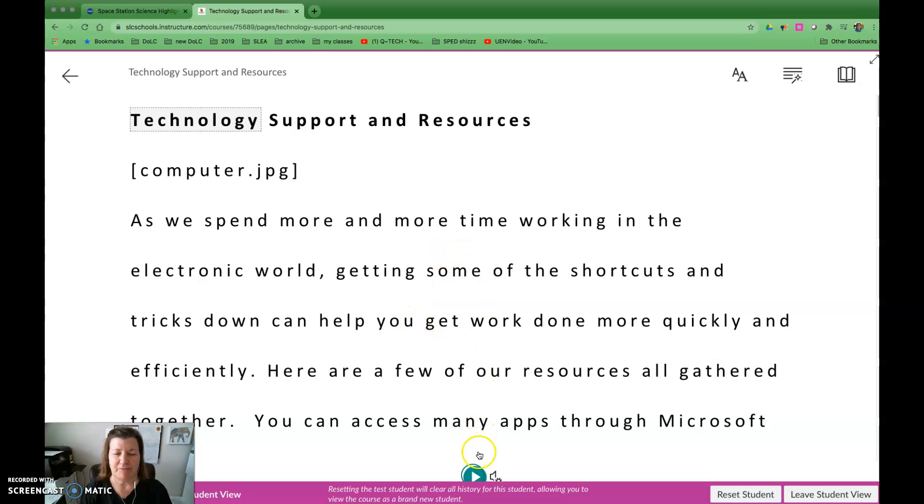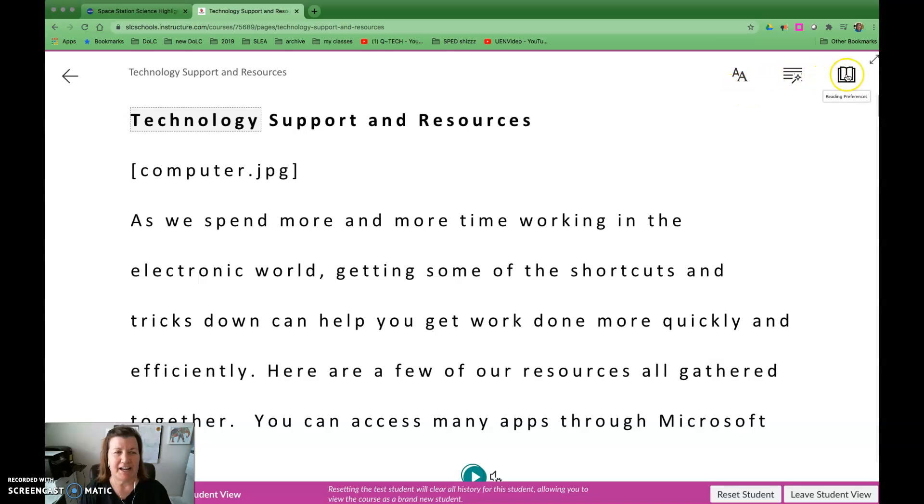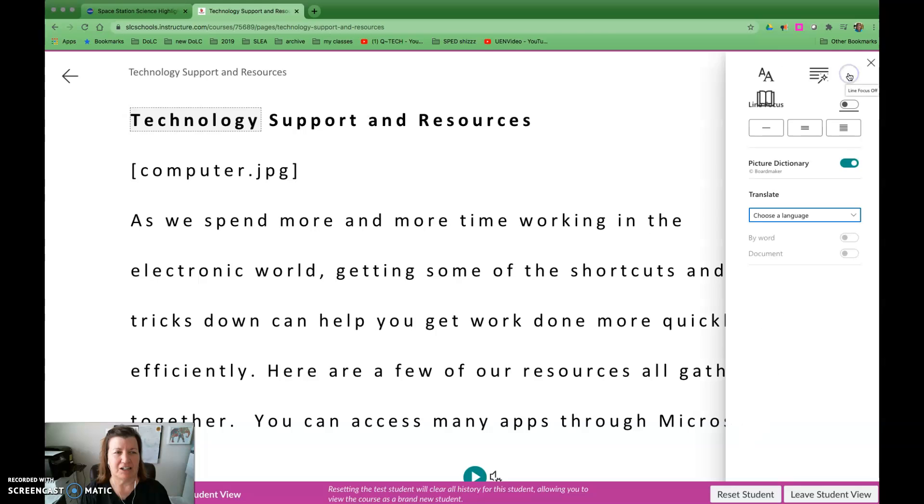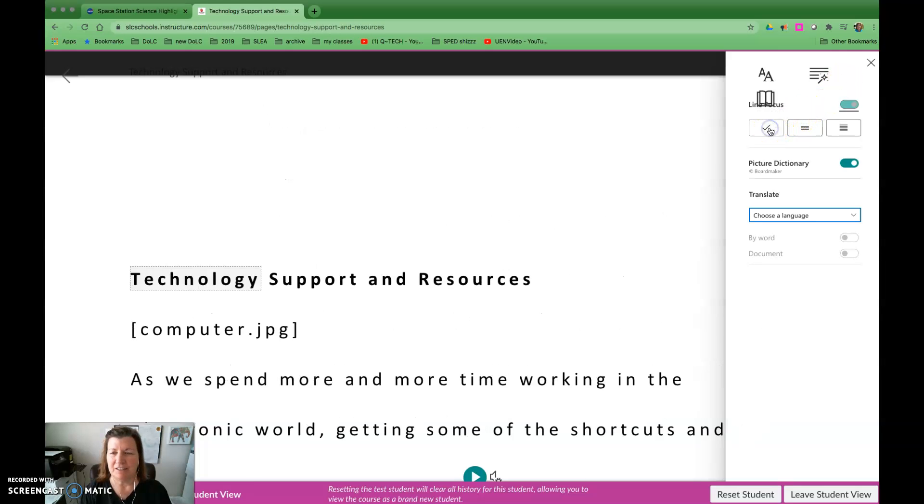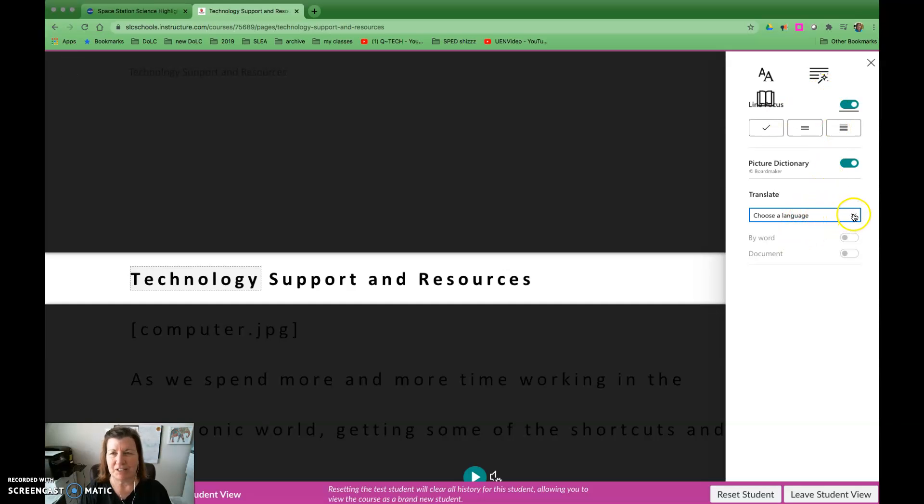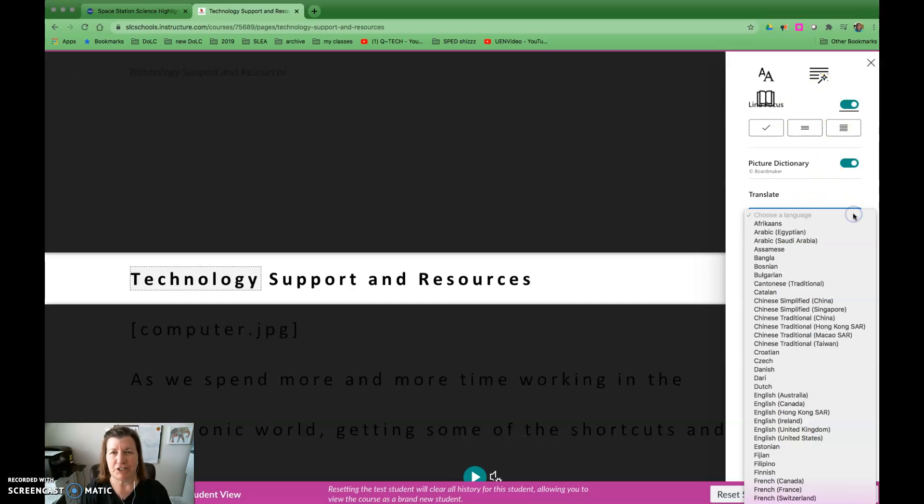I have my play function here and over here I have some settings. The ones I want to feature here are this single line setting which can help students focus their reading, and then also this choose a language feature which translates the text.